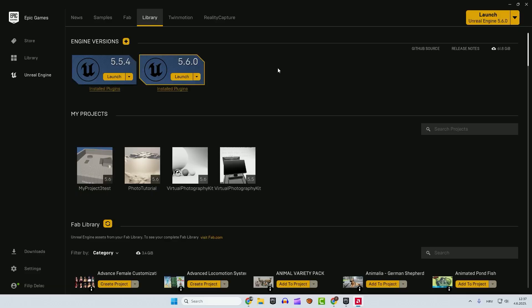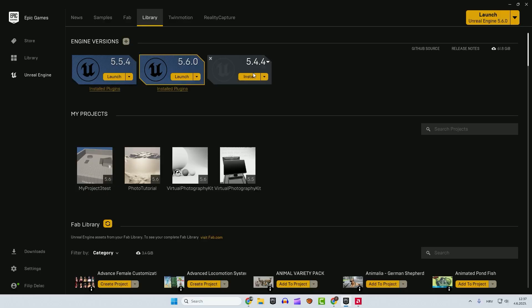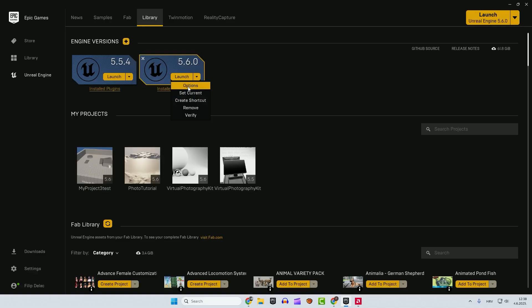The first step is to install a 5.6 Unreal Engine version. If you don't have it, just click over here and install it. Over here, just choose the version and you are just fine. The important thing to do is to go to this drop down menu and click options.